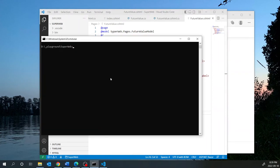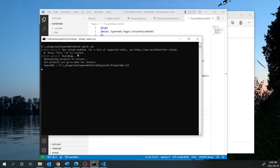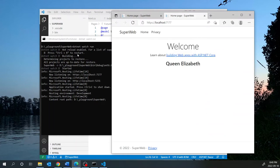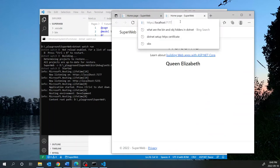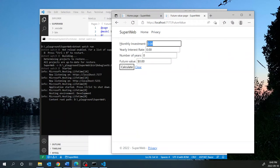Before running, it's a good idea to do dotnet build to detect any errors. Since it builds okay, I'll go ahead with dotnet watch run. The page we want is /futurevalue. Let's test it: monthly investment $100, interest rate 5%, number of years 10. Click Calculate and there you go — it works.